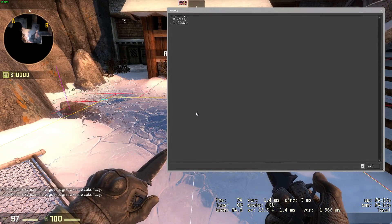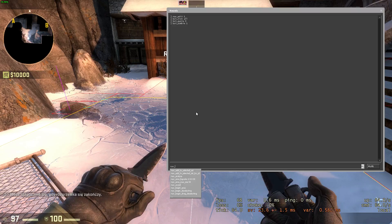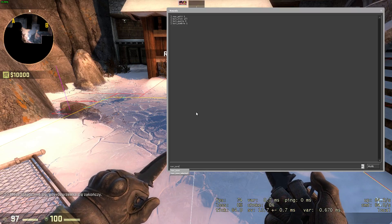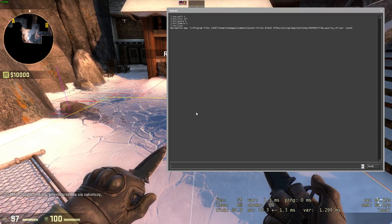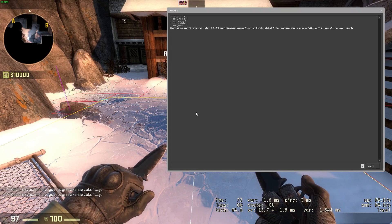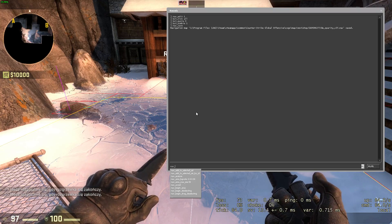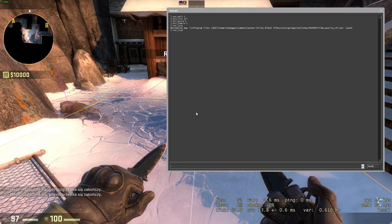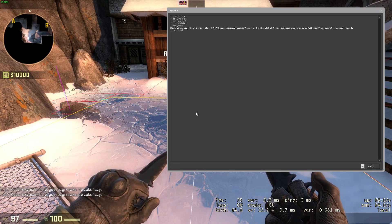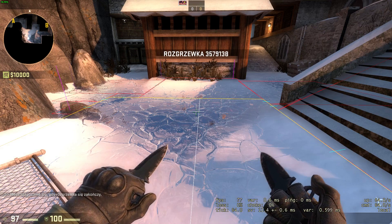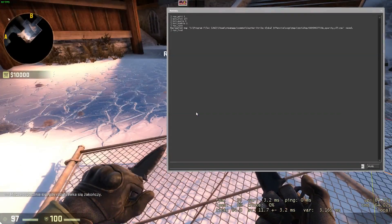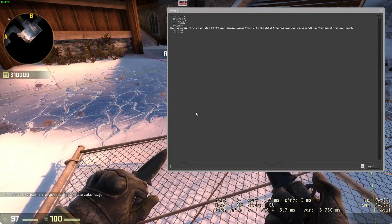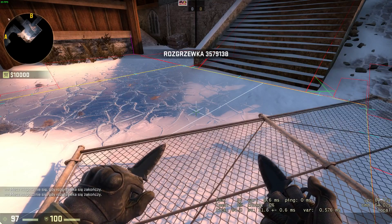Currently there is no undo function in nav mesh editing system, so remember to save frequently by typing nav save. This will automatically save nav file to the maps folder with the name of your map. For example, if you're editing a map called de_disparity, it will be saved in the maps folder under the name de_disparity dot nav.